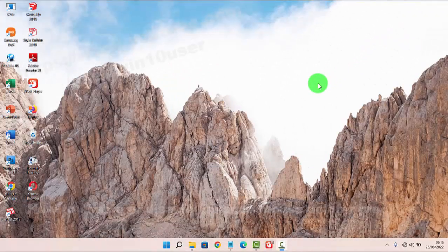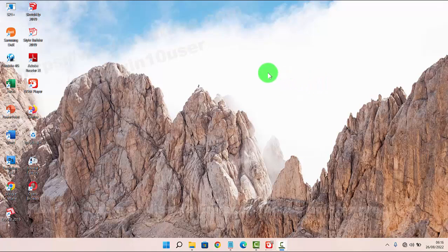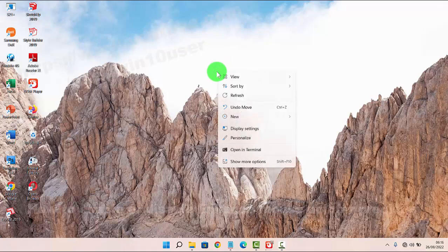To enable or disable Enhance Pointer Precision in Windows 11 Home, right-click on an empty area on the desktop and then select Personalize.